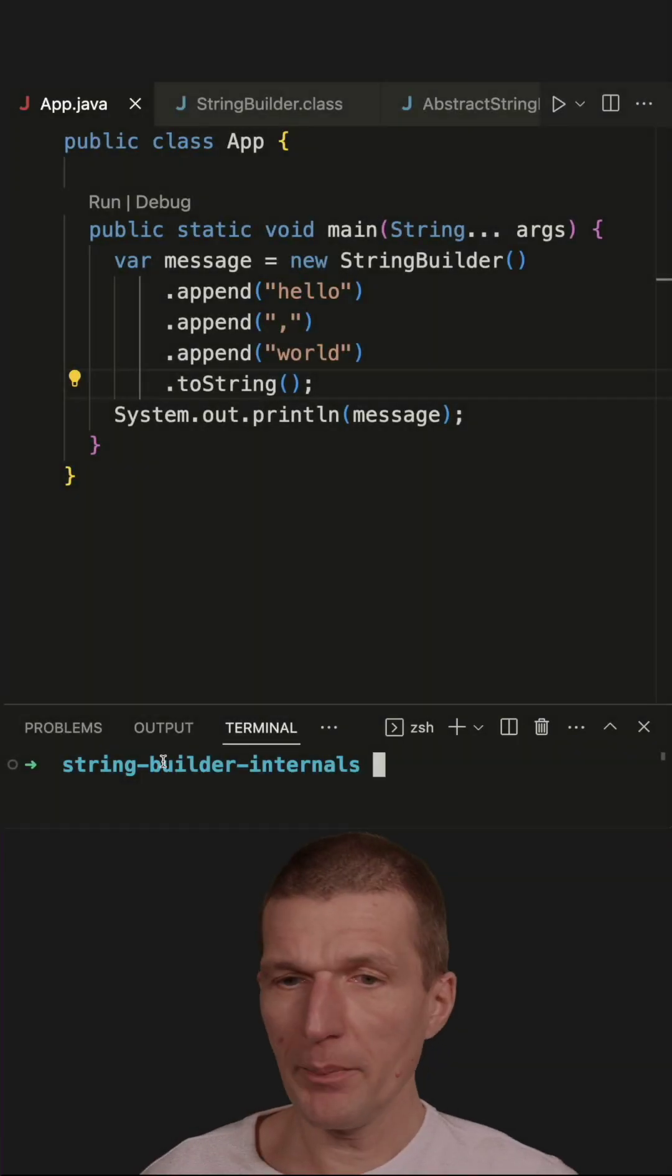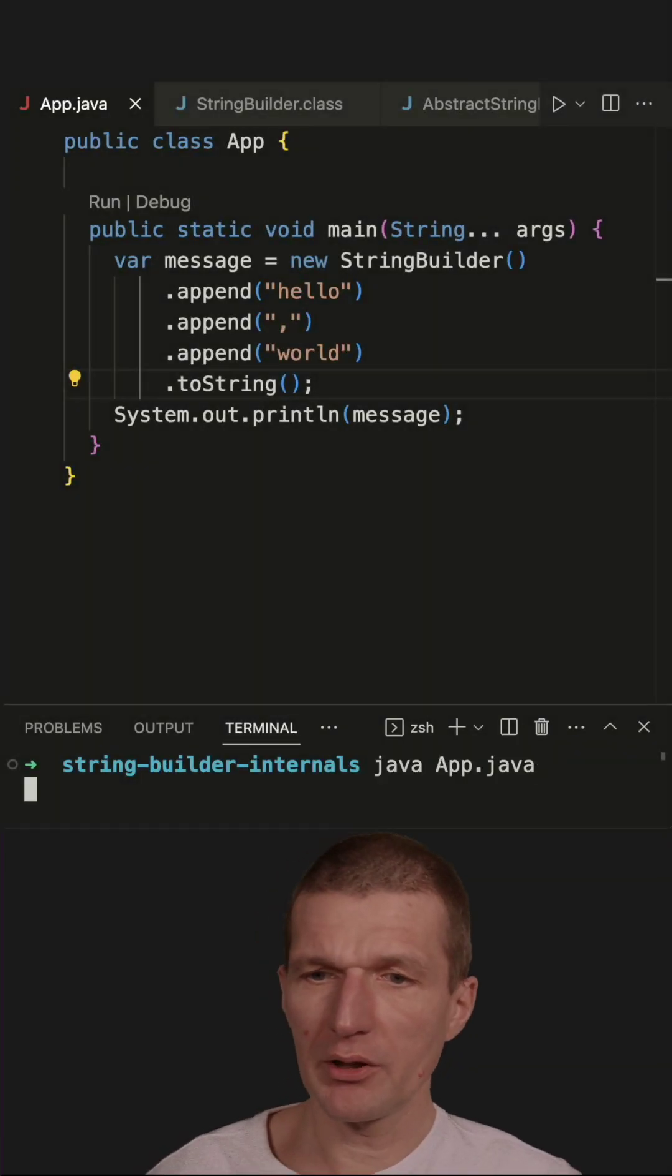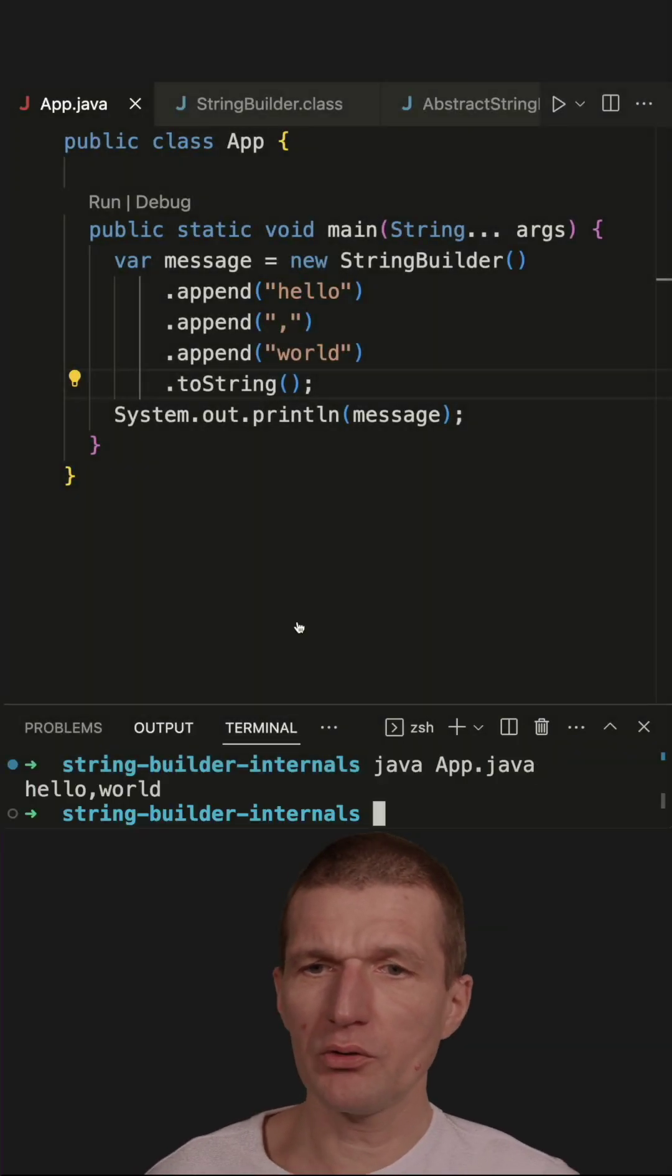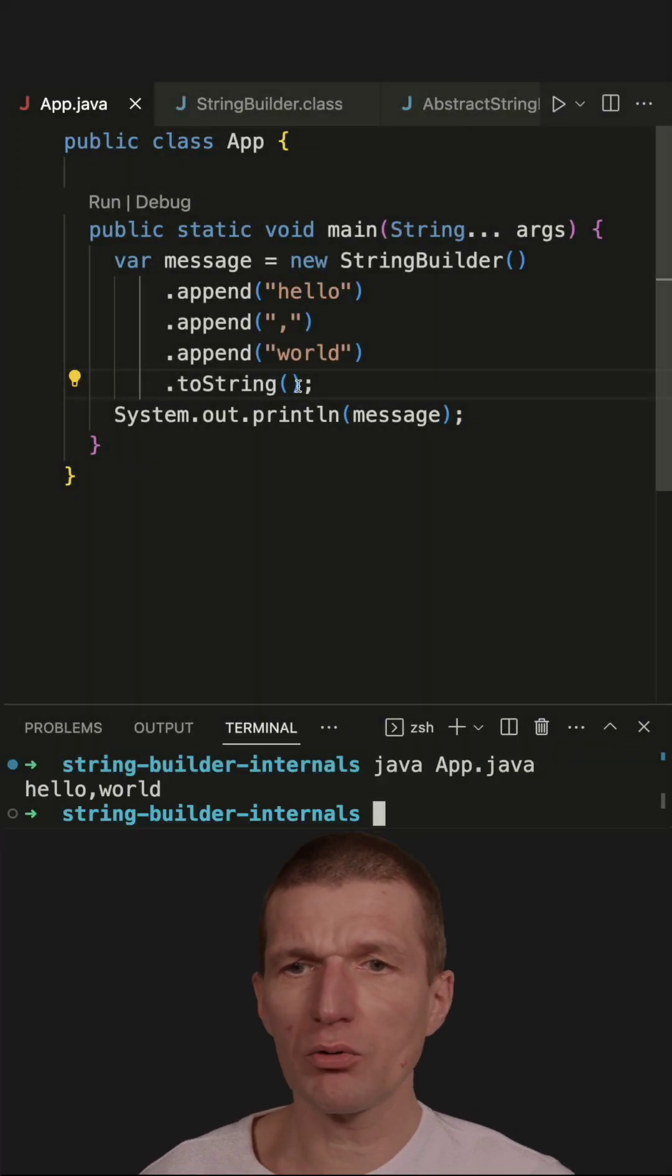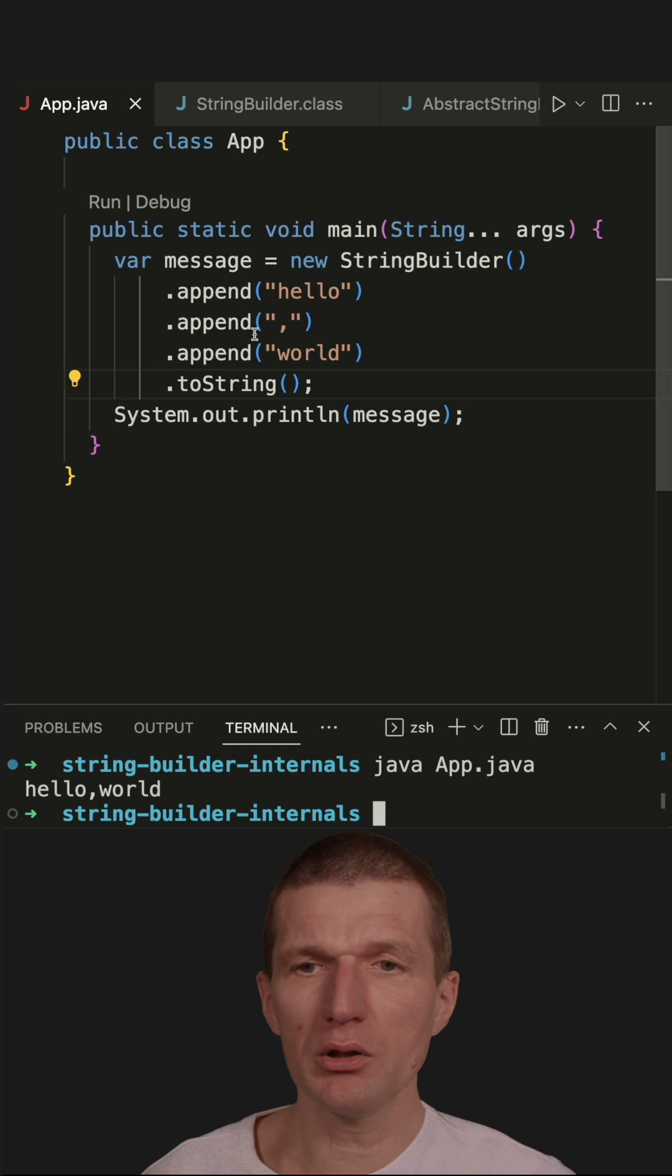The question is what happens in the StringBuilder? So take a look. This StringBuilder creates Hello World.